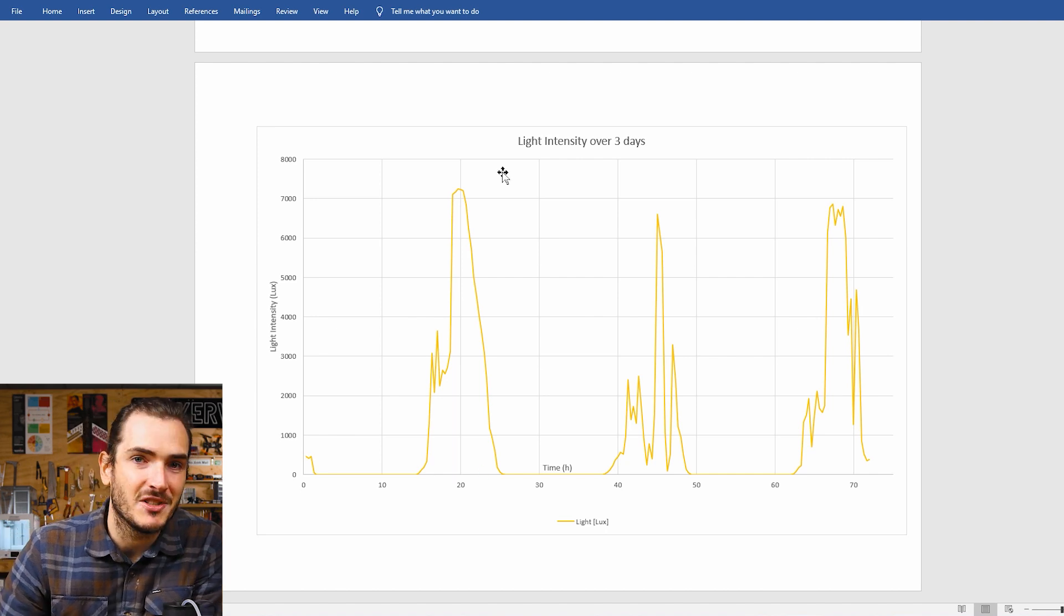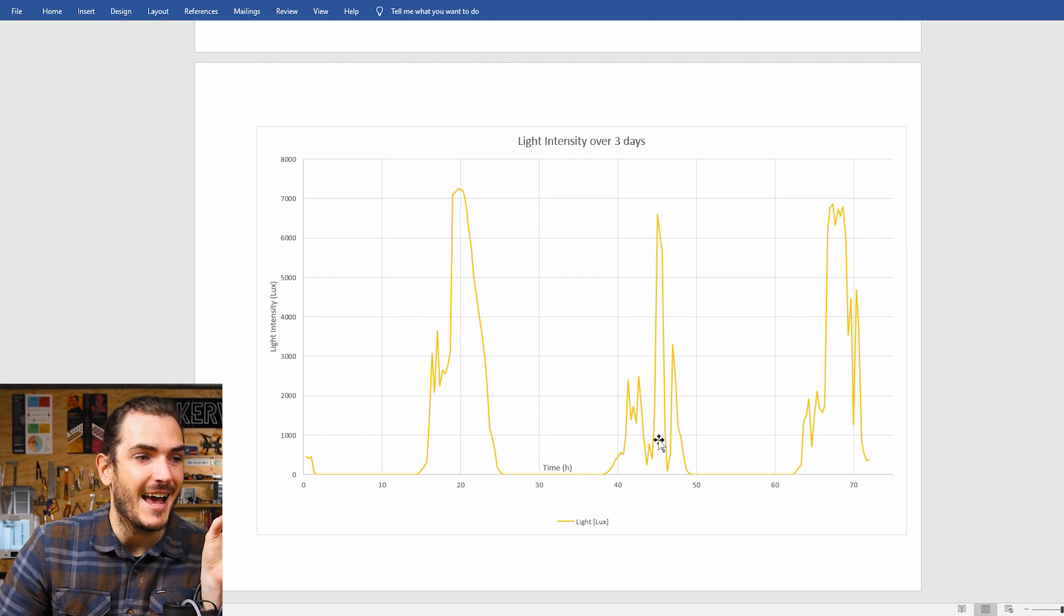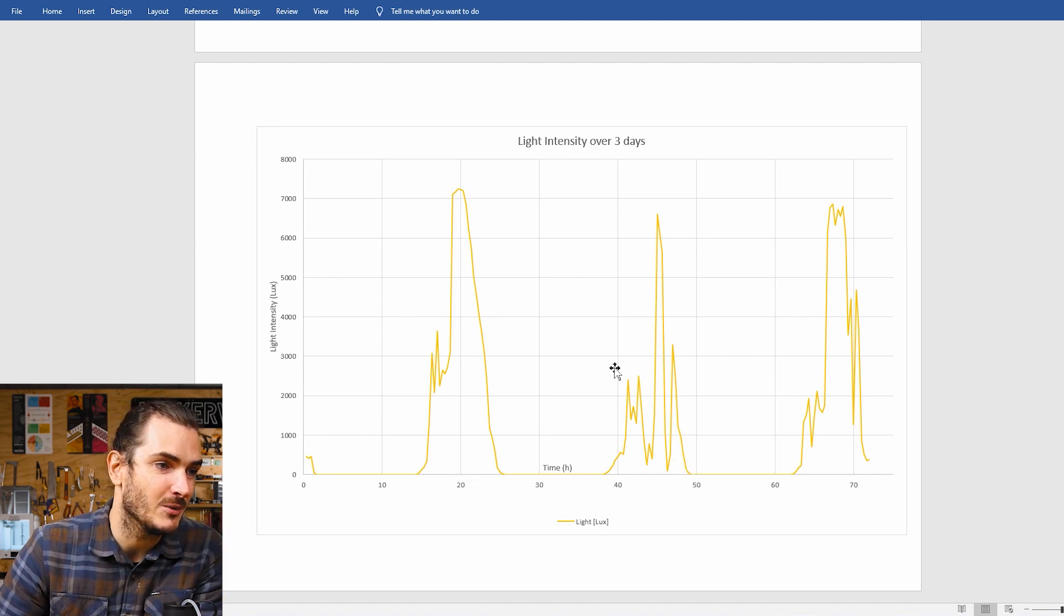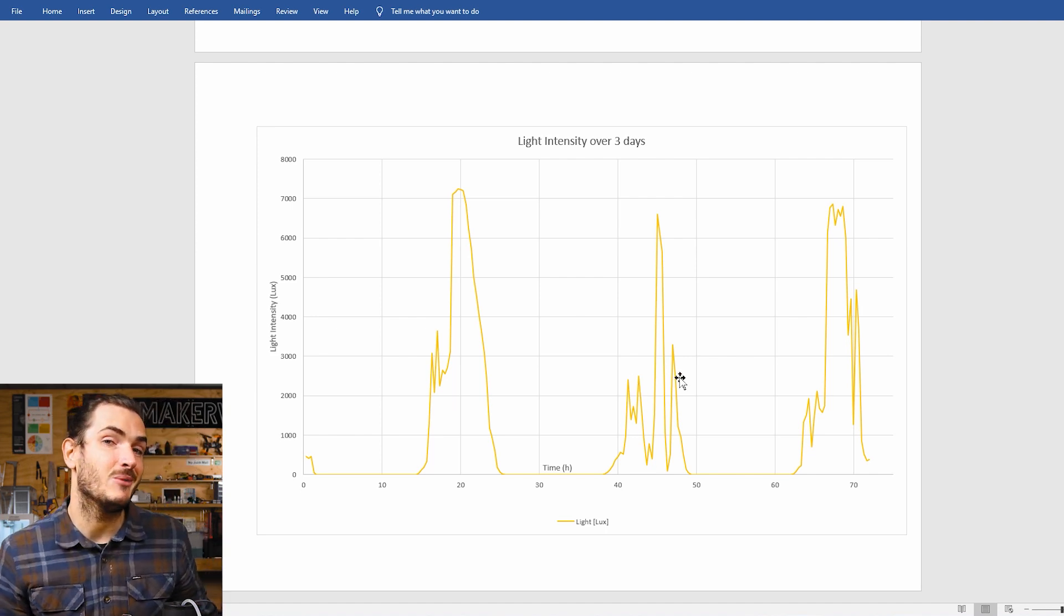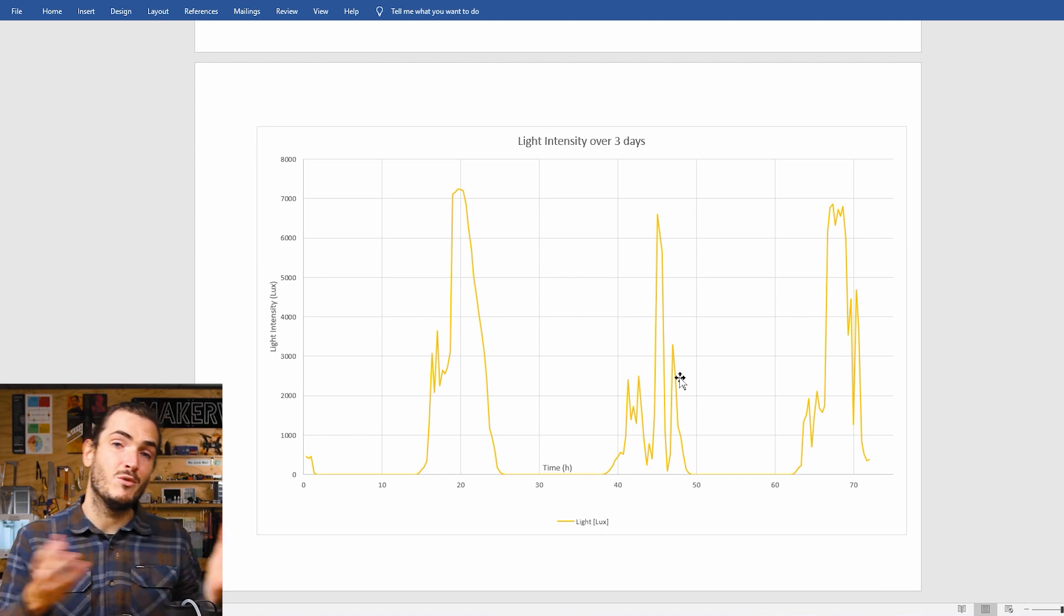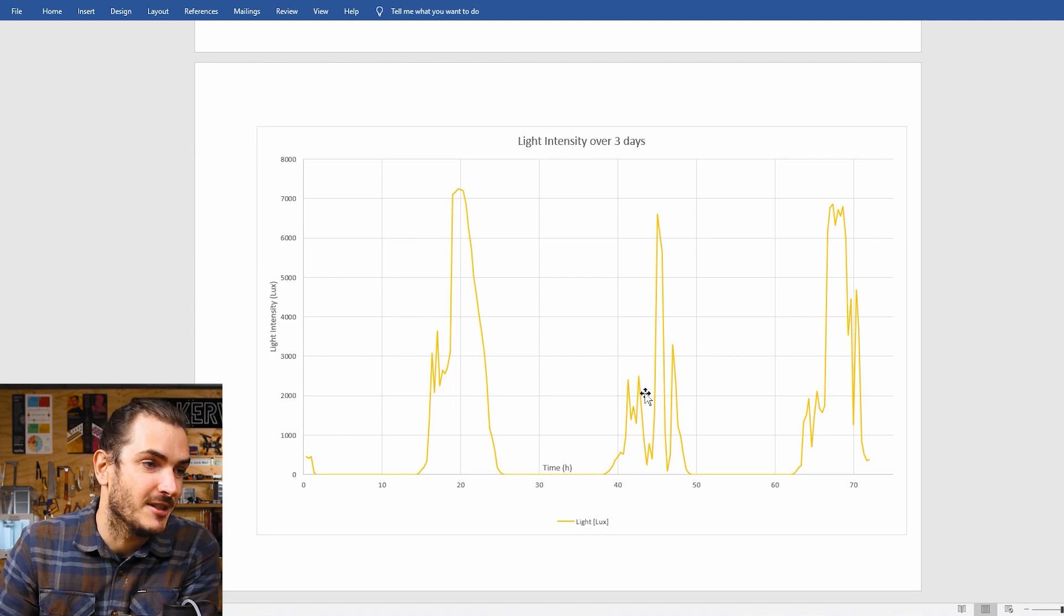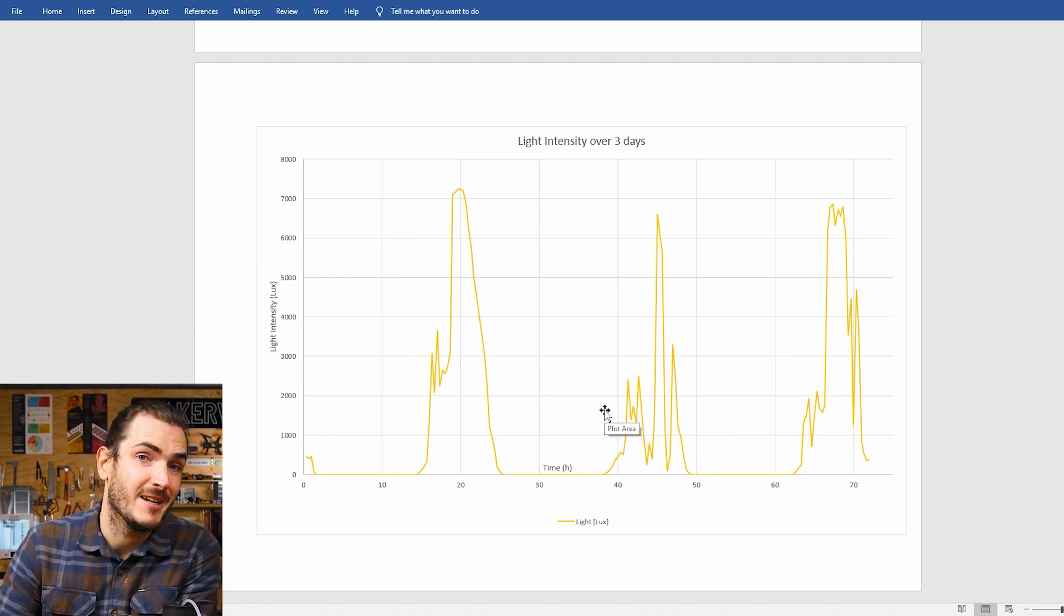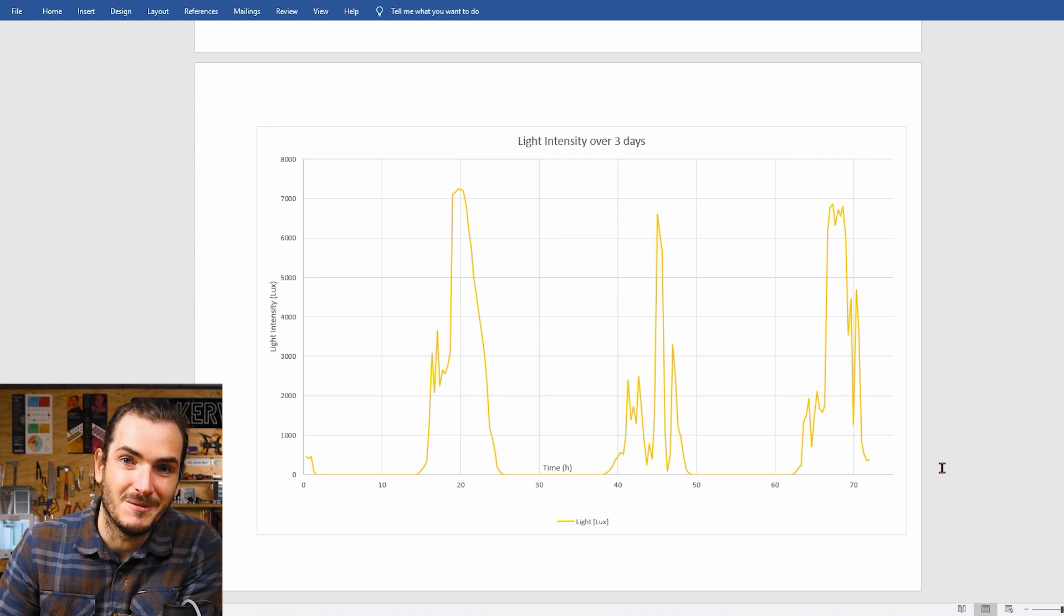And just some general observations, it looks like the first day had really good sunlight and the next day was a little overcast. Maybe there was some spotty clouds which is why we see these sharper lines. Again, the sample interval is only once every 20 minutes. So if there's clouds moving in and out, it's only at that sample time that the light is captured. But 20 minutes is probably sufficient for general trends. And then it looks like this third day was a lot sunnier with a bit of spotty cloud in the afternoon.